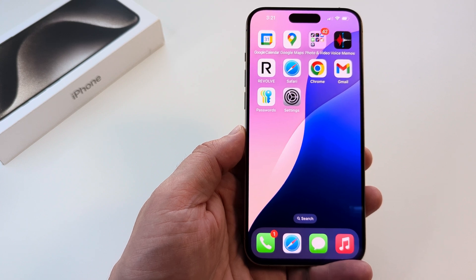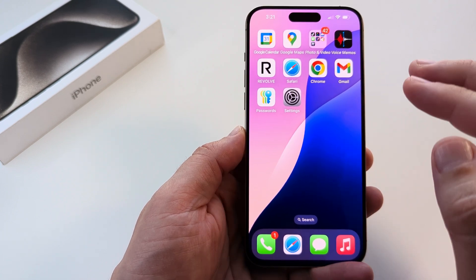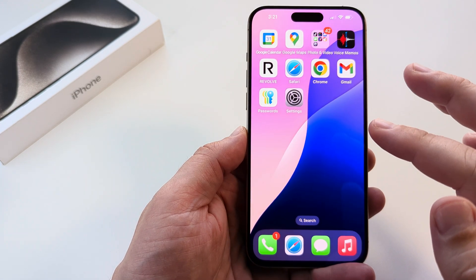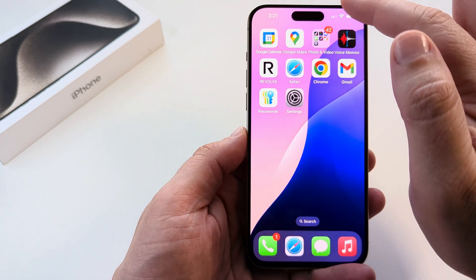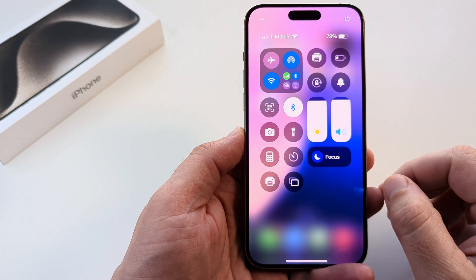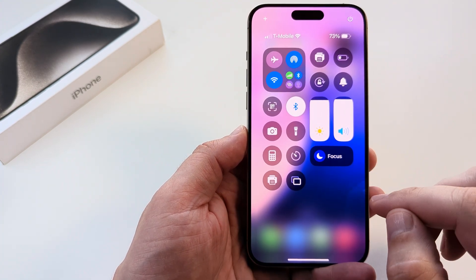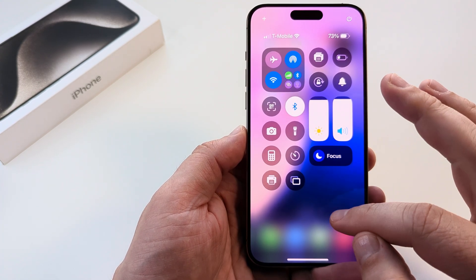Welcome to another Mr. Mutech video. Today I'm going to show you how to add Tap to Cash on your Control Center on iPhone. This feature is available in iOS 18, so let's go ahead and get into it.